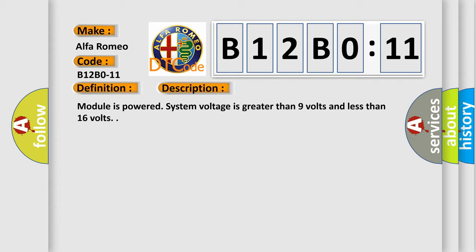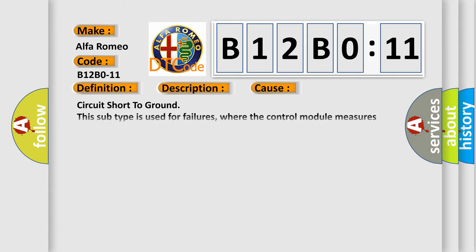This diagnostic error occurs most often in these cases. Circuit short to ground. This subtype is used for failures where the control module measures ground battery negative potential for greater than a specified time period or when some other value is expected.